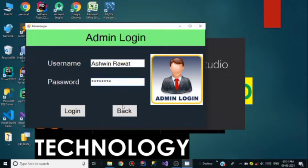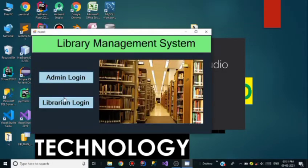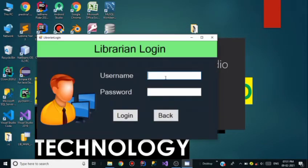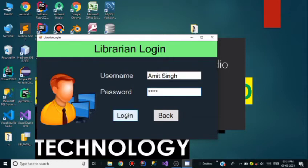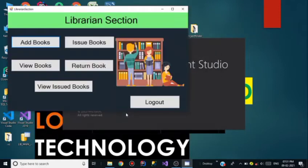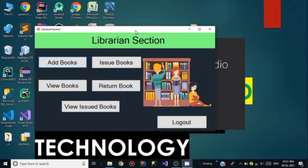Till then I am showing you the Librarian Login. This is our Librarian Login frame. The name of the user is Amit Singh, who is the only librarian in our database. I am entering his password, which is 1234. Now I click on Login and the librarian section appears in front of me.